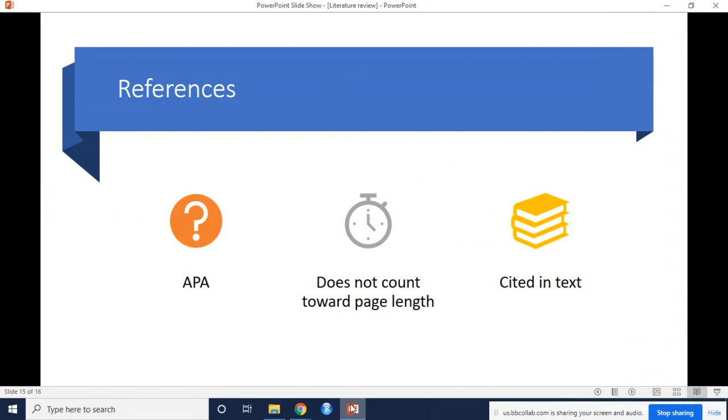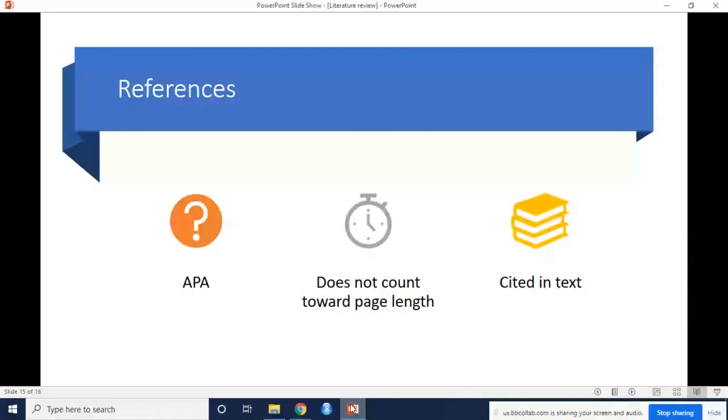All references should be on a separate page or pages at the end of the section, which will later be integrated with the entire reference list. Be sure it is in proper APA format. It does not count toward the total page length. If something is cited in the text, it must be in the reference list. And if it is in the reference list, it must be cited in the text. This section should have at least 10 references.